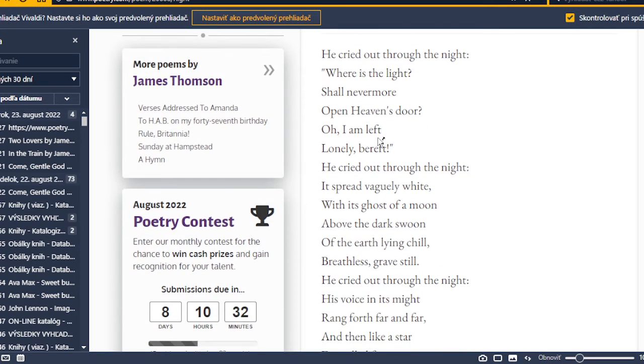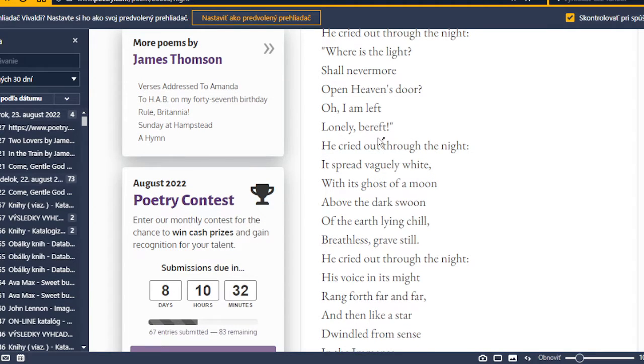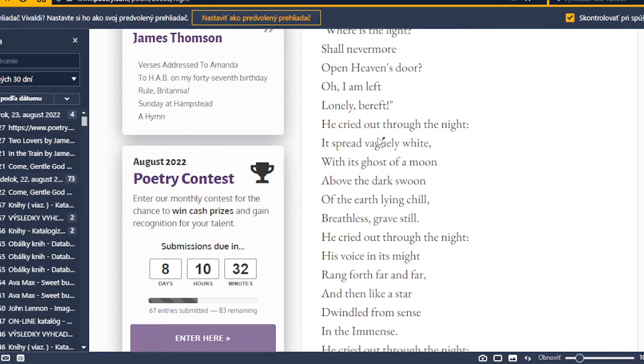Oh, I'm left, lonely, bereft. He cried out to the night.